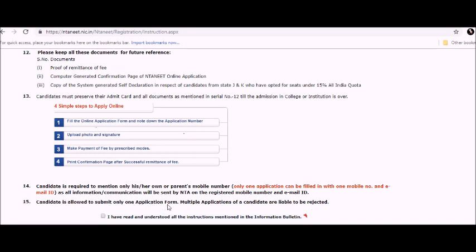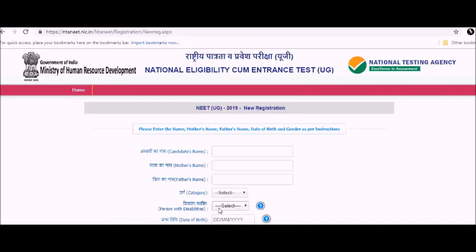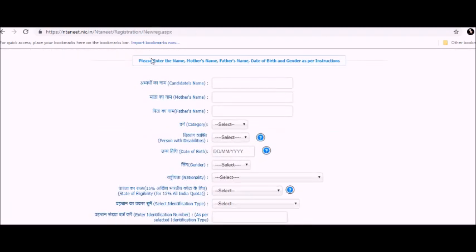Candidates are allowed to submit only one application form. Multiple applications of a candidate are liable to be rejected. Click 'I have read and understood all the instructions' and click on proceed to apply for online NEET UG 2019.